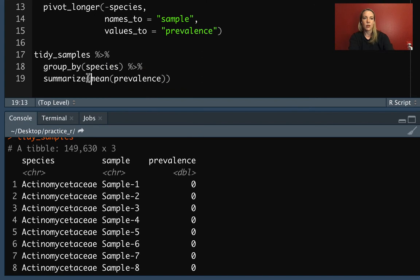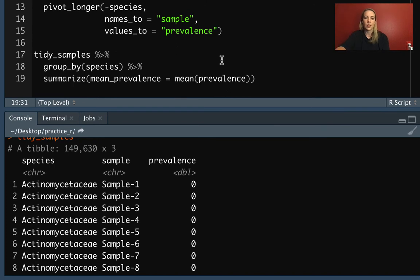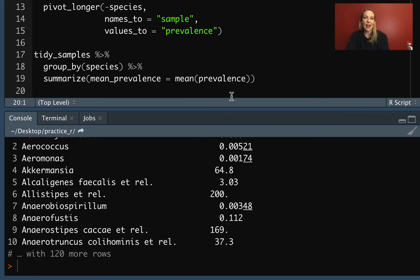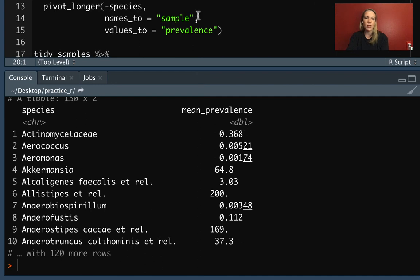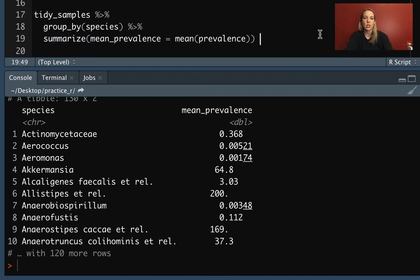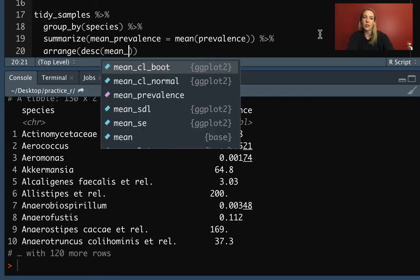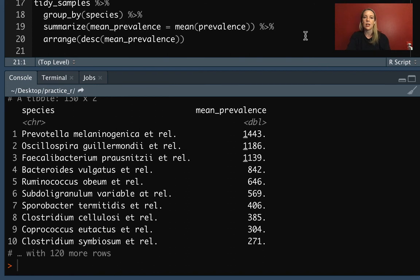We'll call this mean_prevalence. If we run that, we get exactly what we're looking for — mean prevalence estimates with one value for each of the species. There are 130 species in this dataset. We could even arrange it descending by mean prevalence if we wanted to see what the most prevalent species are in this particular sample.